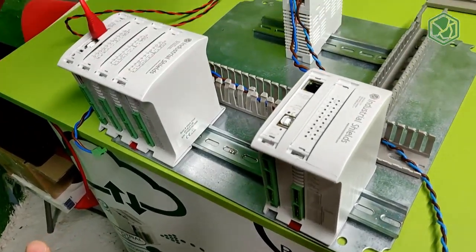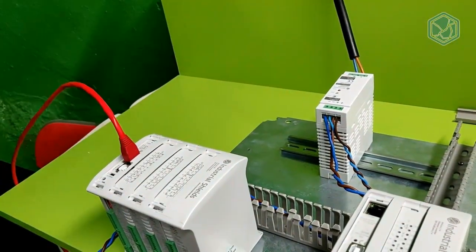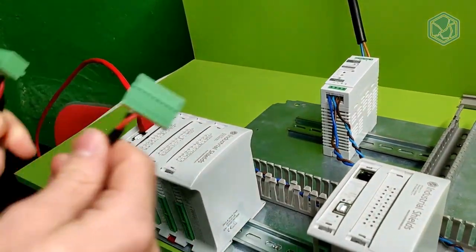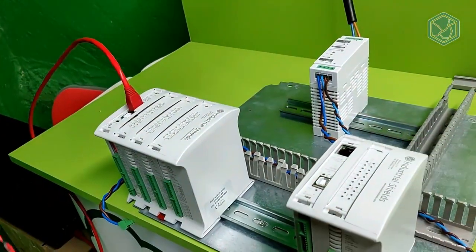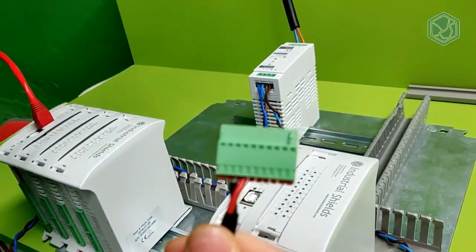At this point, it is time to connect all the inputs and outputs of our system, such as sensors or actuators.